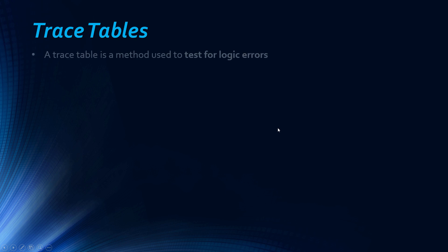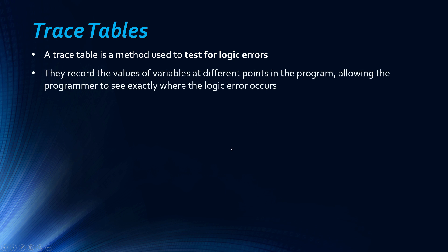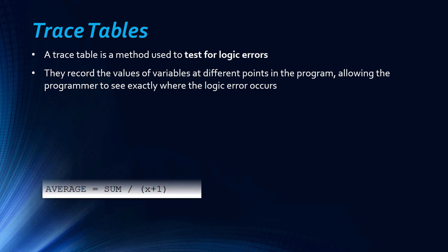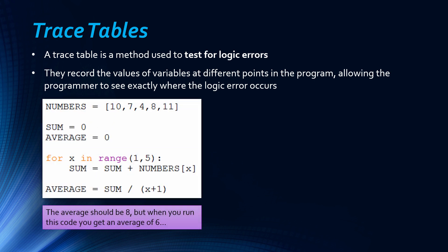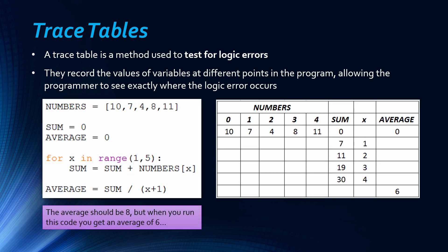I mentioned earlier about a method for finding logic errors. Trace tables are used to test for logic errors and what they do is they record the values of variables at different points in the program, allowing you to see exactly where the logic error occurs. They're kind of long to do admittedly, but there are tools as we'll look at later that can help build trace tables. So this code here is meant to find the average of this list and the average of this should be 8, because this adds to 40 and then divided by 5 is 8. But when you run this code you get an average of 6, so obviously something's wrong here.